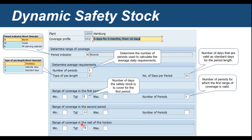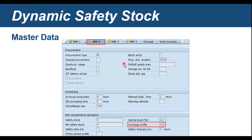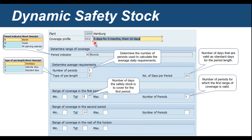We also have the range of coverage for the second period and for the rest of the horizon. Each of these periods can have its own independent values. For the first period in this example, I have defined three PIRs to be considered in the calculation. From the master data standpoint, it's straightforward — go into the material master in the MRP2 view, and there you'll see a field for the coverage profile. The coverage profile created here is 001, which is described as five days for three months and then ten days.